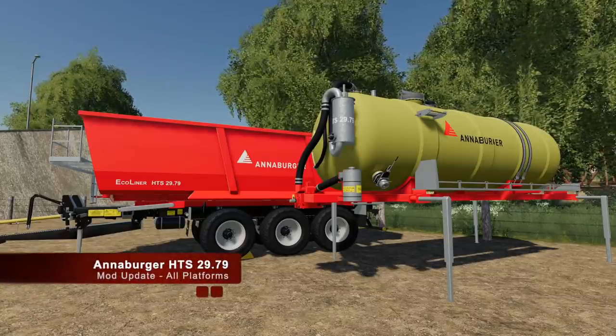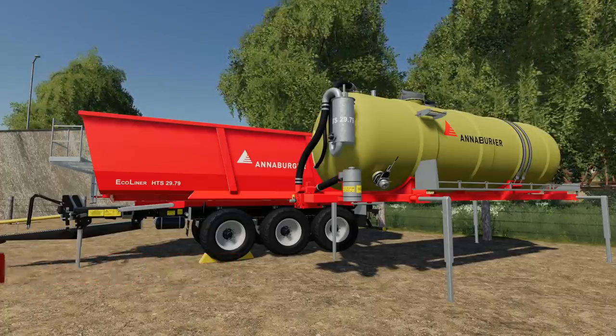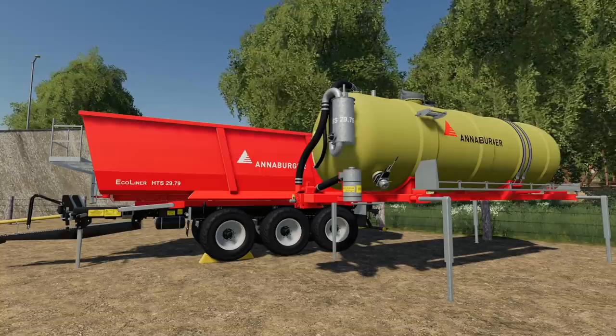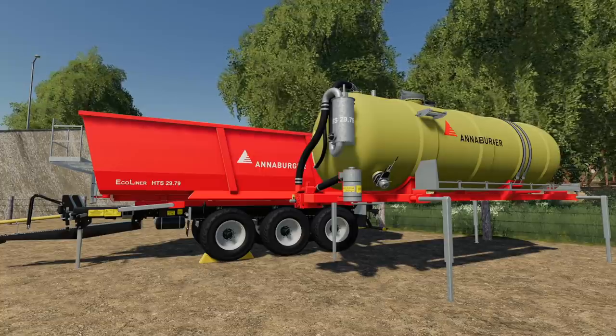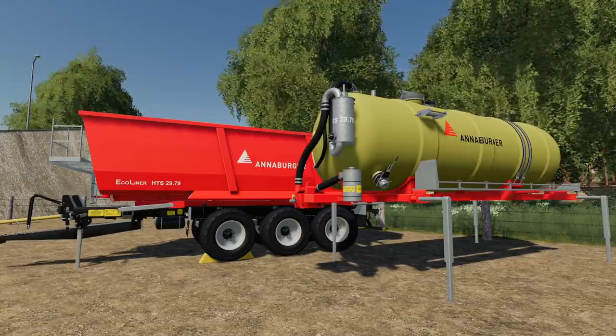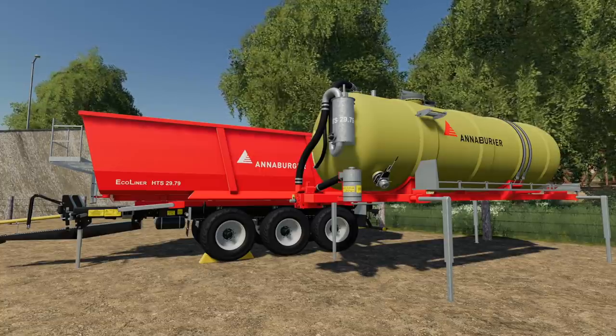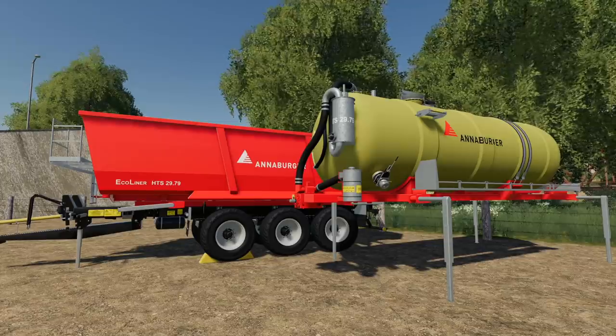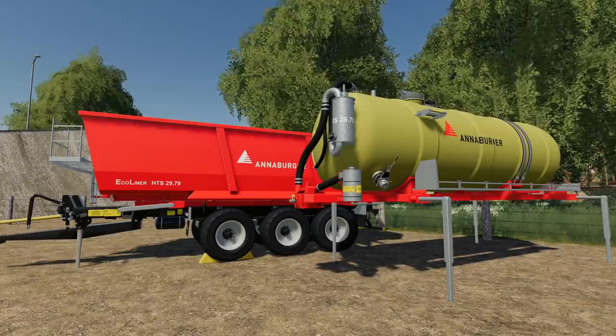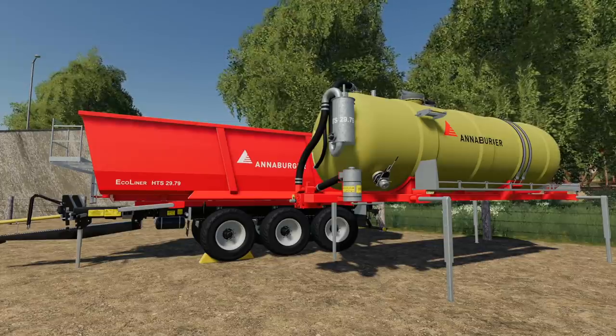First up today, we're actually going to look at an update. This is the Annaburger HTS 29.79 Multi Land Plus. Changelog 1.0.1.1: fixed backdoor collision on the Eco Liner and added lights to the basic chassis.